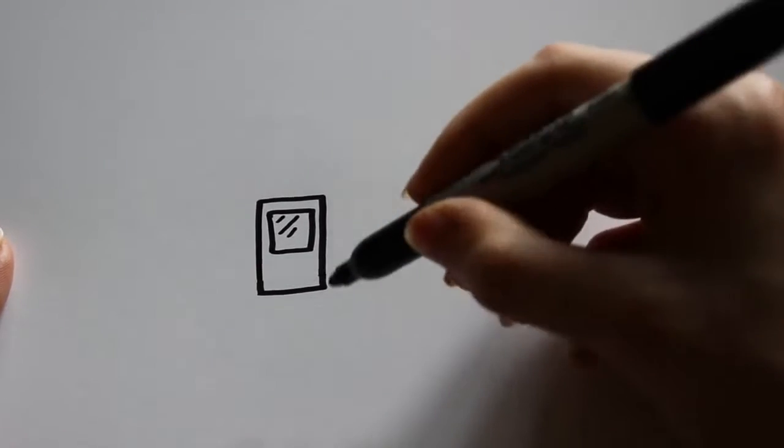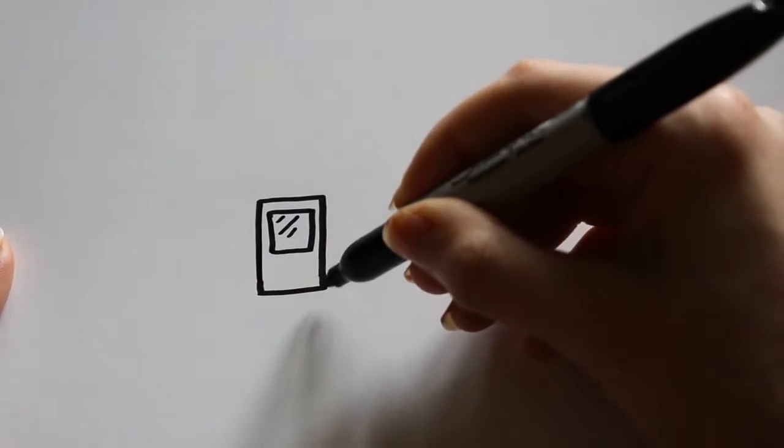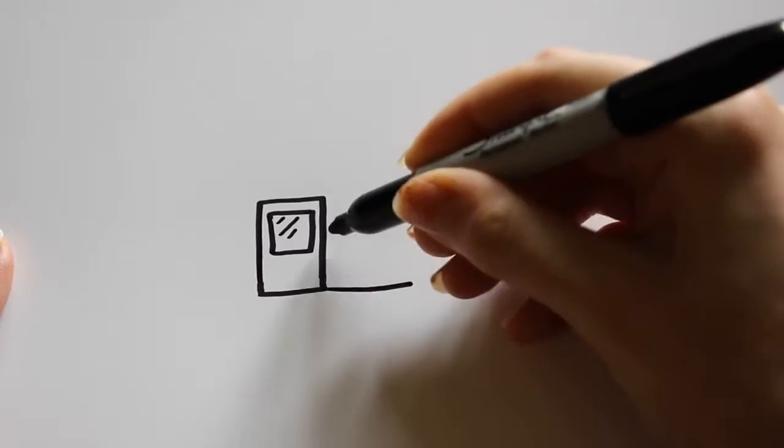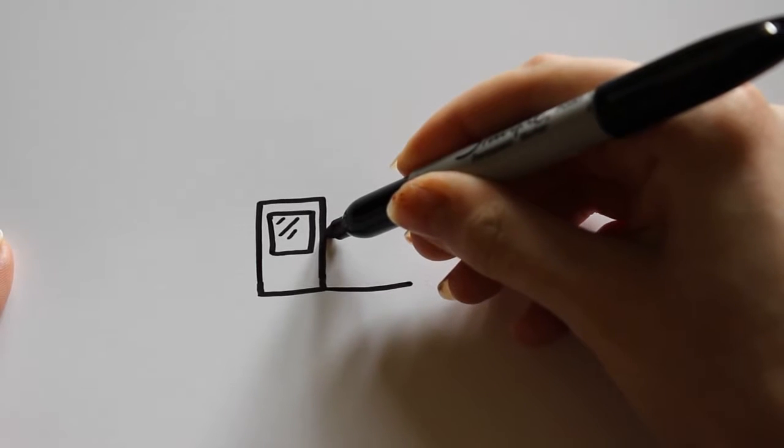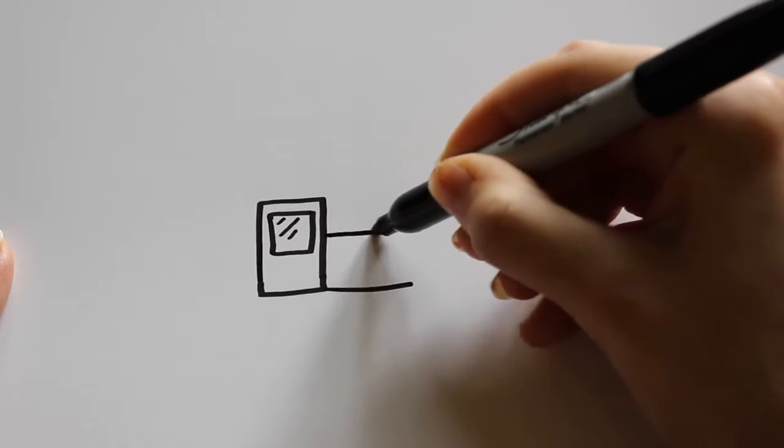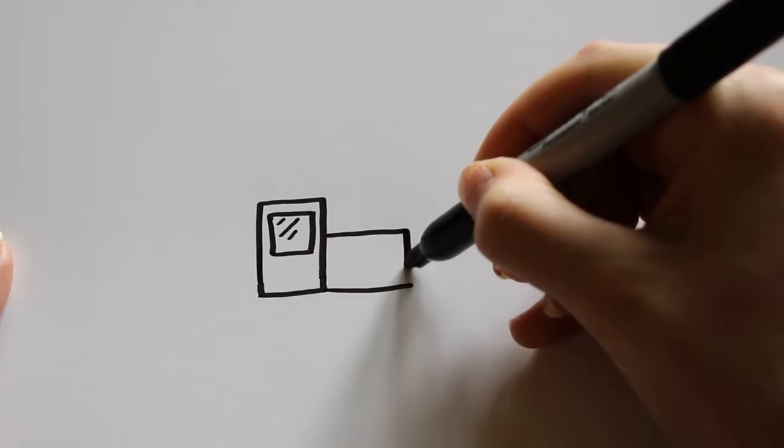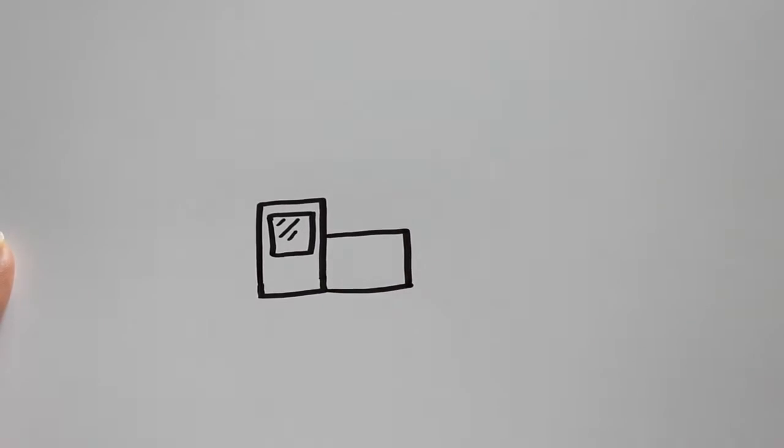And after that, I'm going to draw the second part of the train, which is going to be another rectangle, about as big as the first one but on its side.